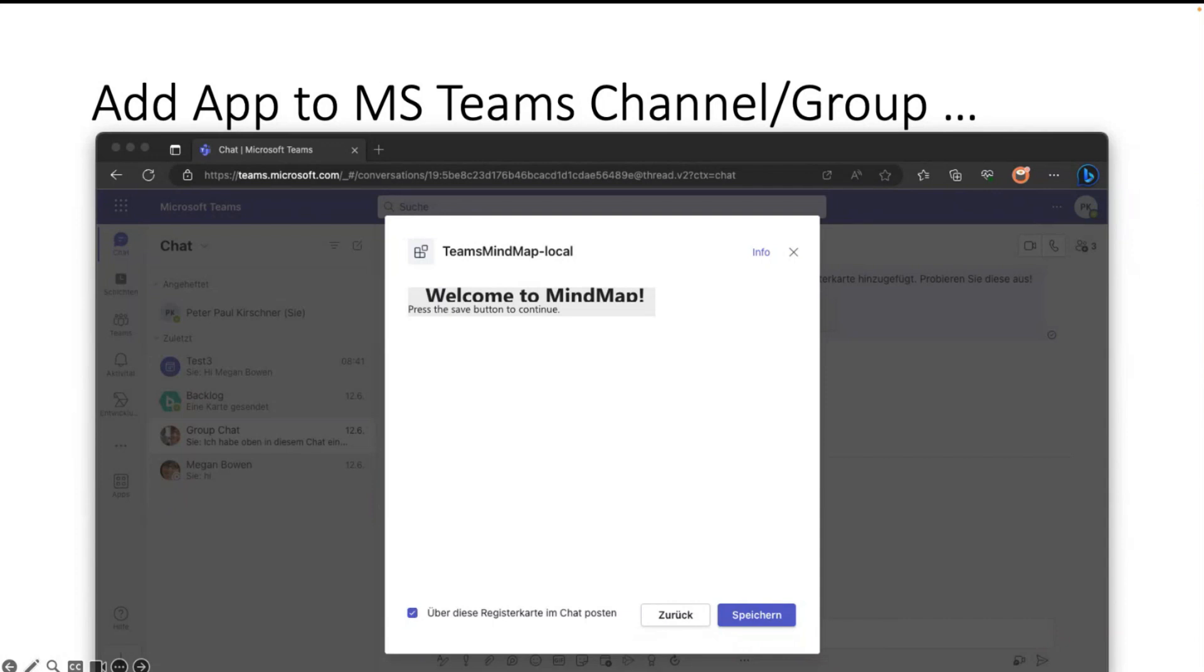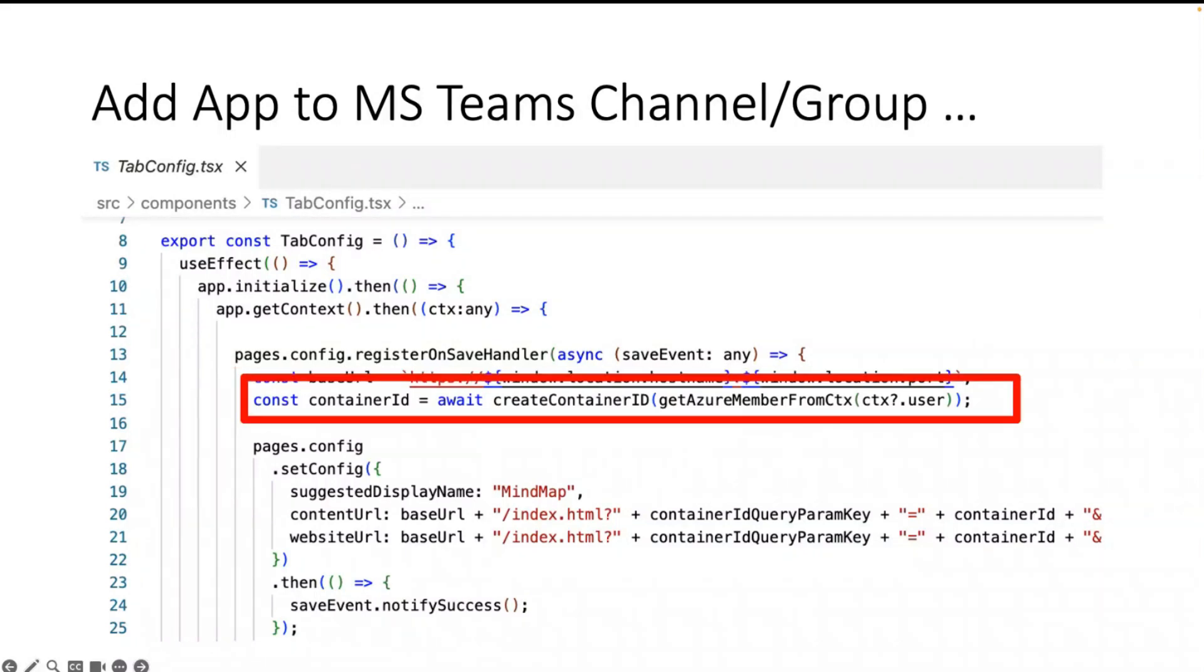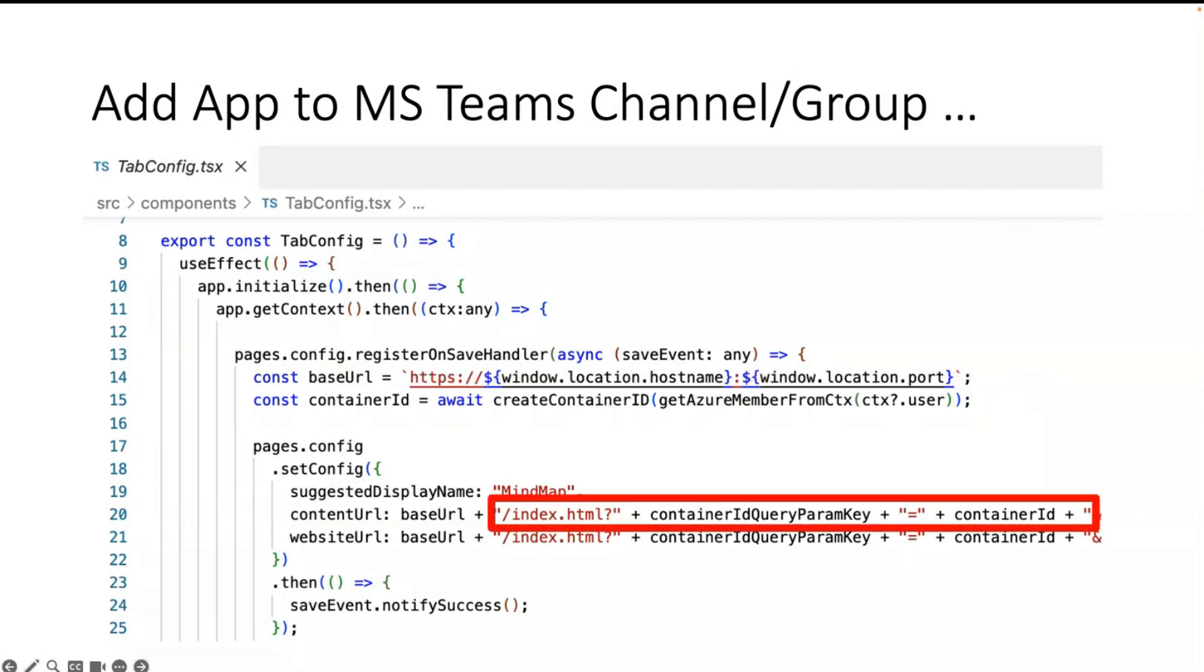As soon as the save button is hit, you can execute some code. The registration is really easy. You register your save handler. In my thing, I create on the save handler the container of the Fluid Framework, and then I manipulate the content URL and give the container ID as a query string.